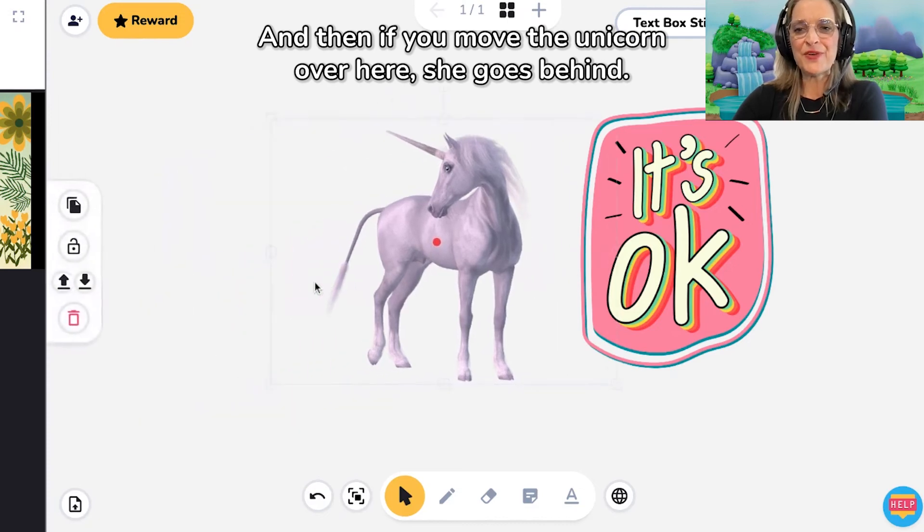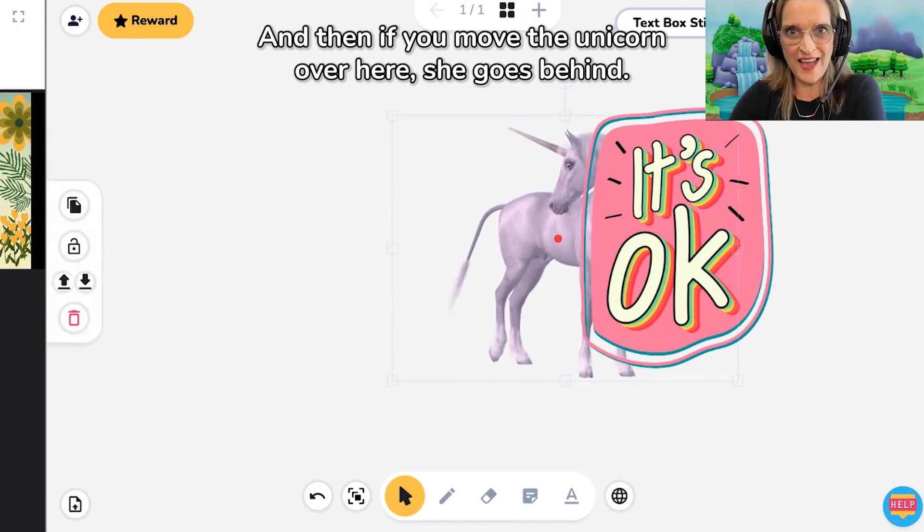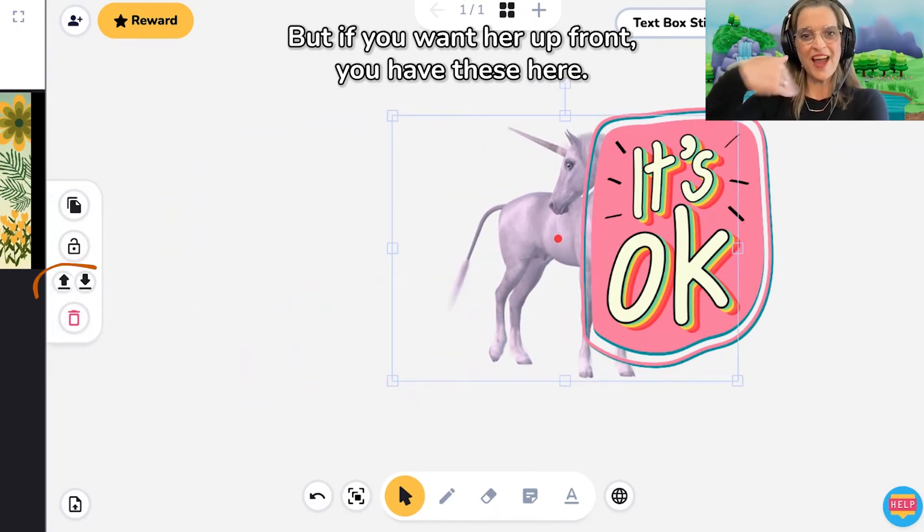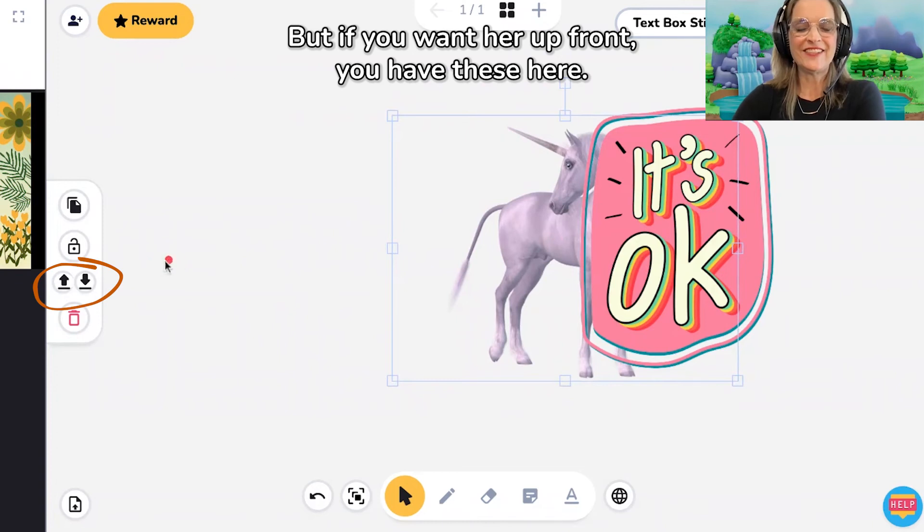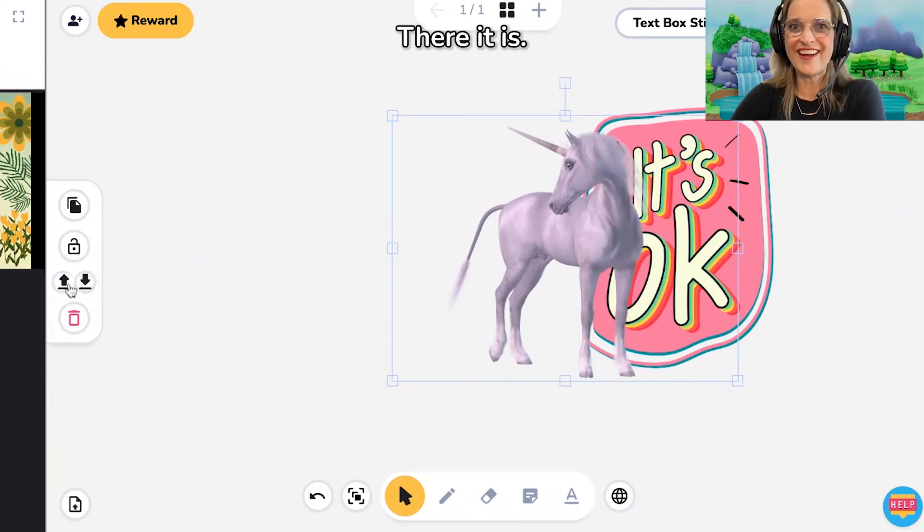And then if you move the unicorn over here, she goes behind. But if you want her up front, we have these here. Bring to front. There it is.